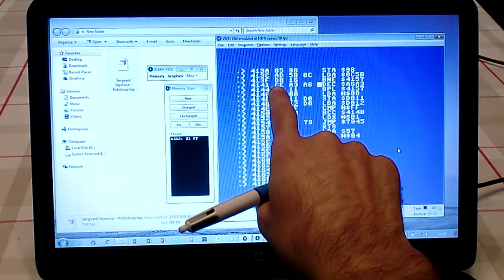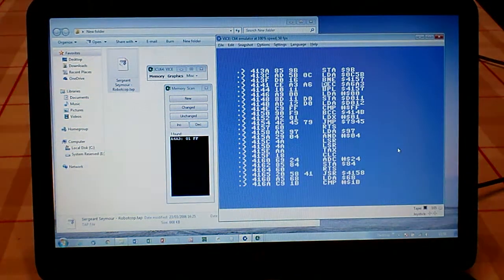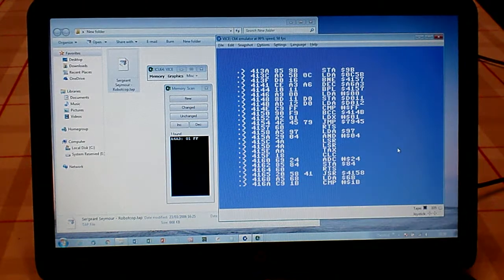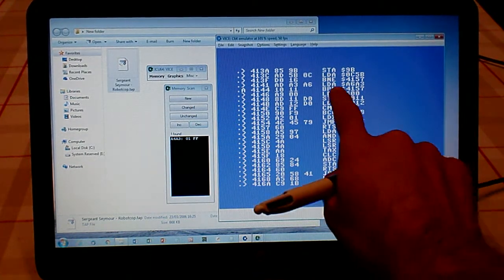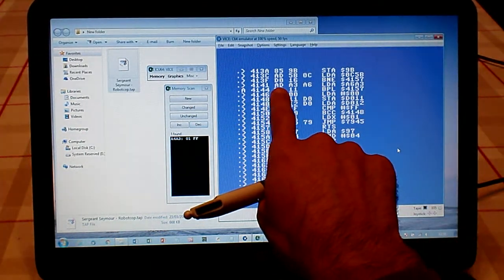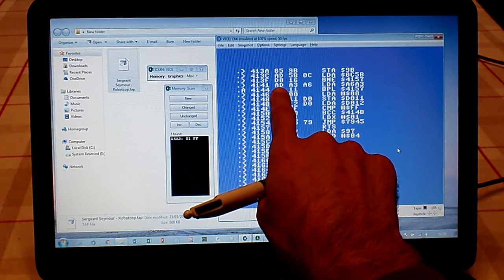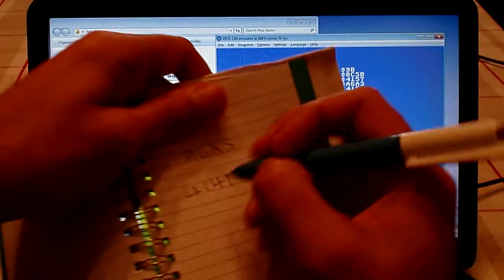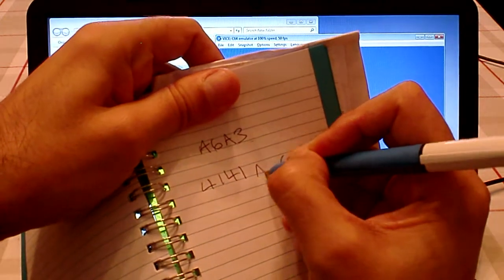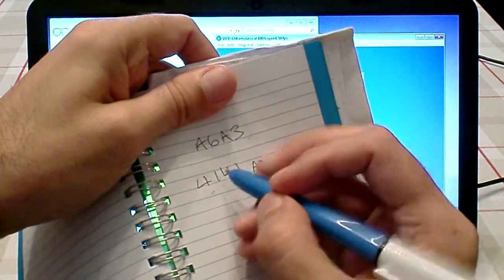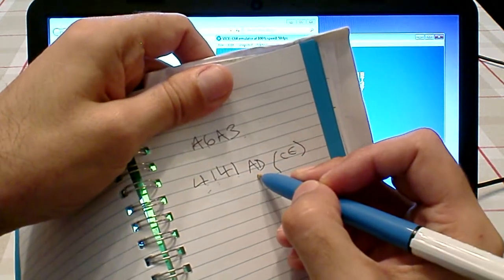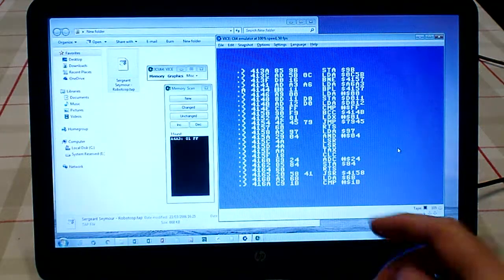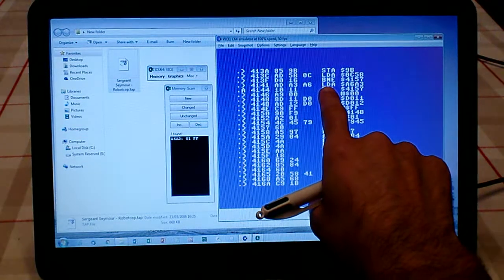I'm going to put CE in brackets for a second just so we remember that. We need to change it to LDA—change the DEC to LDA, which is Load Accumulator. When you do that, you'll see that the CE has changed to AD. So we need to write that down here.